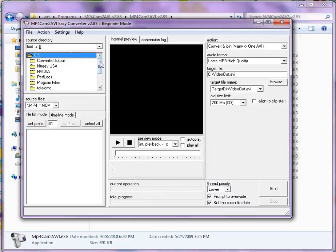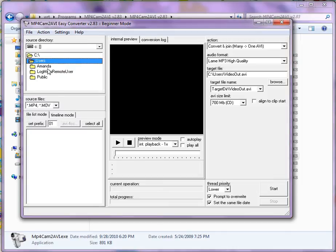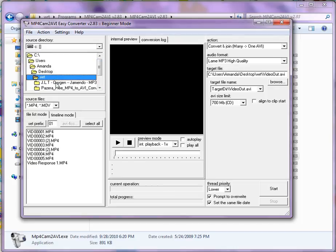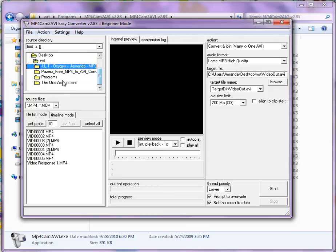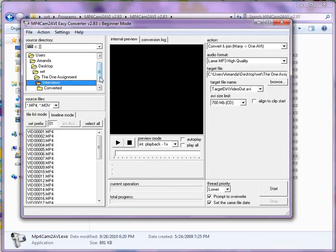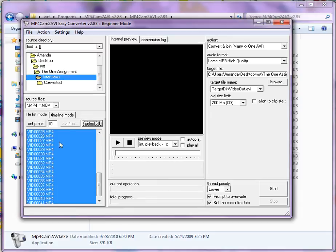To pick the folders or the files that you want converted, just find the directory that they're at. Mine are on my desktop, so I'm just going to find my way to them. All of the files are in this interview section, so I can go ahead, and down here I see all of the files — I can just hit select all.